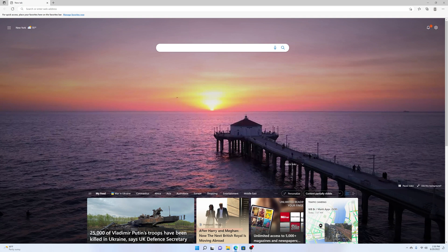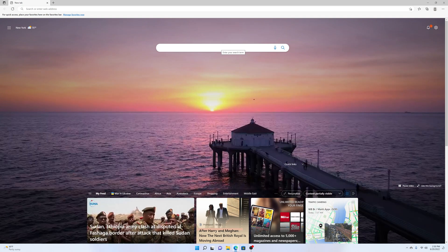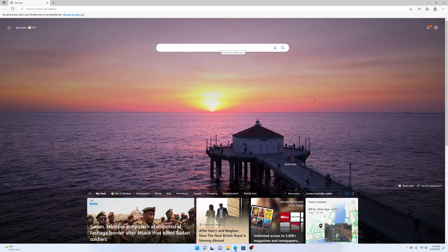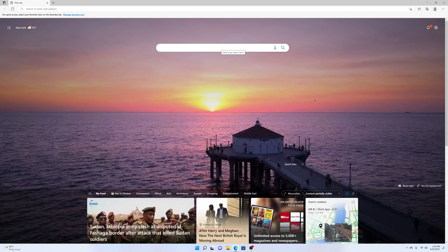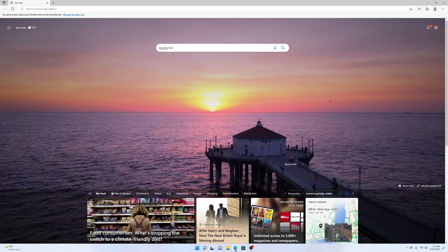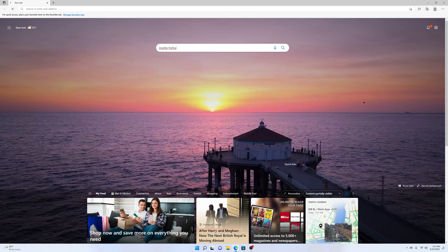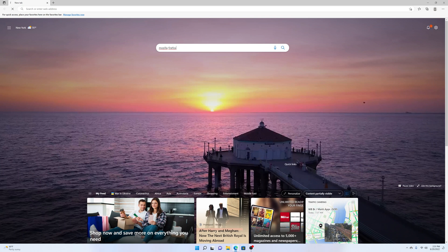What you want to do is search for Firefox. Go ahead and type Mozilla Firefox and then hit Enter to search.